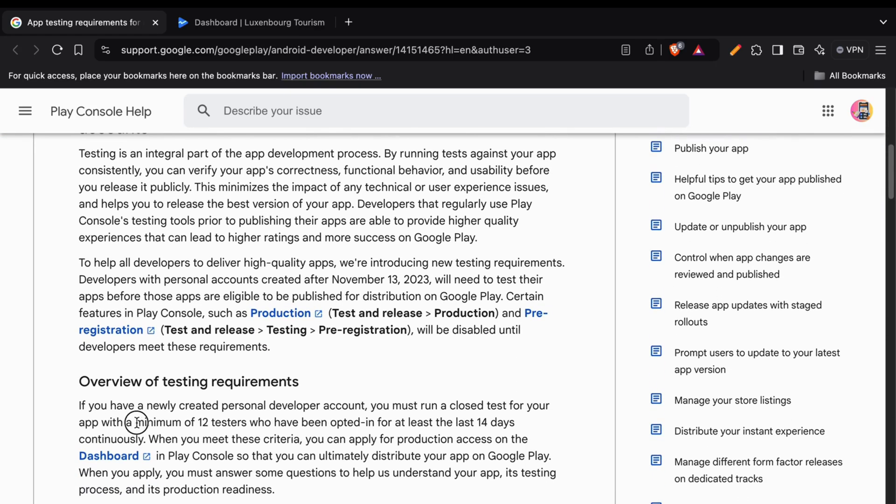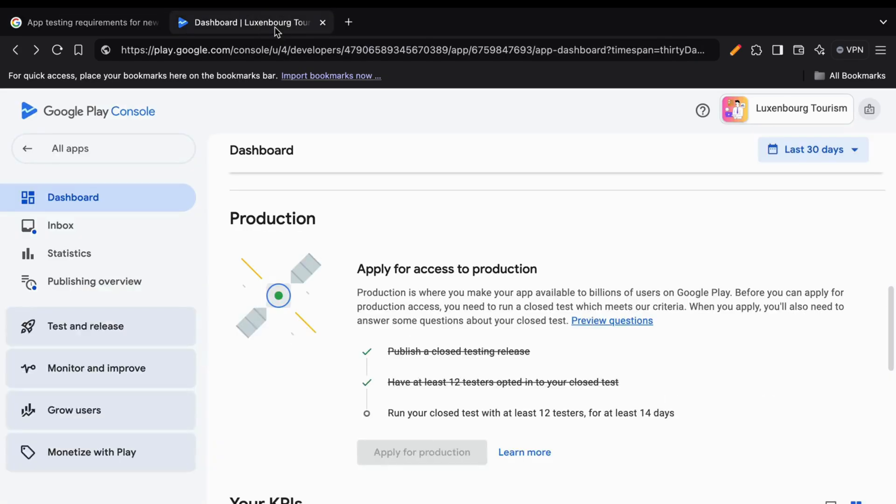You will also see this in your Google Play Console dashboard where it is changed to have at least 12 testers opted into your closed test.